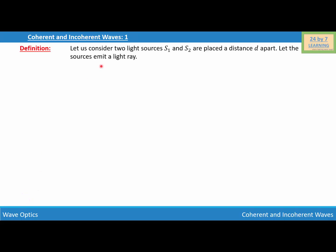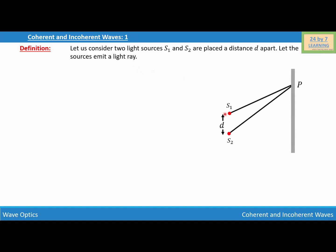Coherent and incoherent waves. Let us consider two light sources S1 and S2 placed a distance d apart, and let the sources emit a light ray. To explain coherent and incoherent waves, I will consider a figure. In this figure, you can see two light sources S1 and S2, which are d distance apart. The sources S1 and S2 are emitting light rays, and these light rays are meeting at point P.